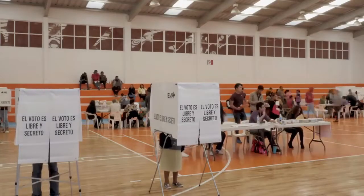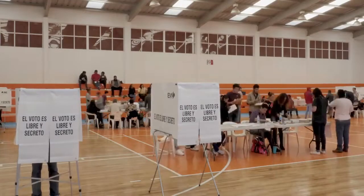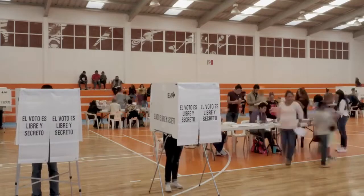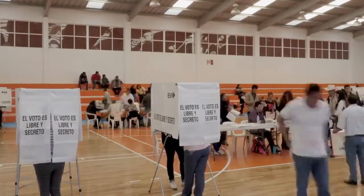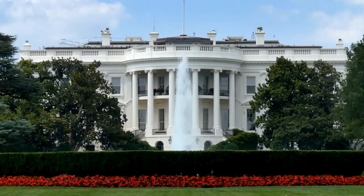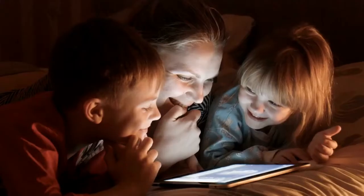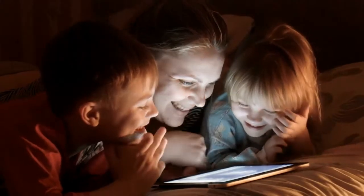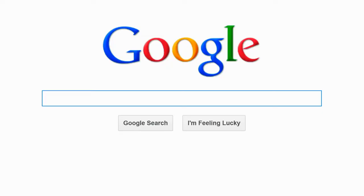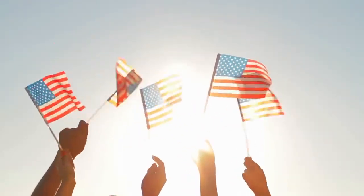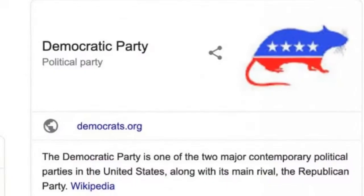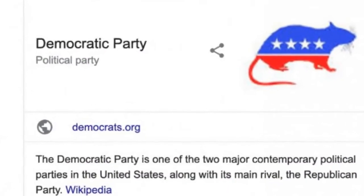As we approach the 2020 US presidential election, more and more Americans are turning to Google with important questions about politicians and policies. As of the time of this video, if one of those questions involves looking up the term 'Democratic Party' on the popular search engine, then those Americans would be led to believe that the party's symbol is that of a rat.